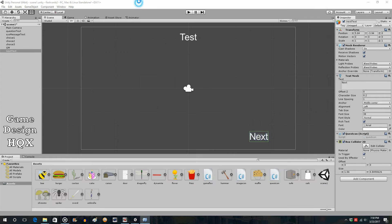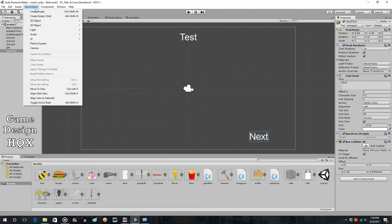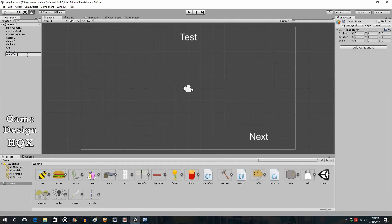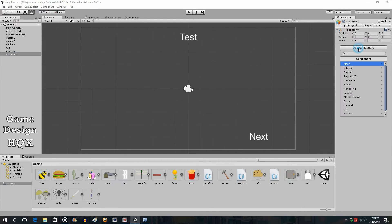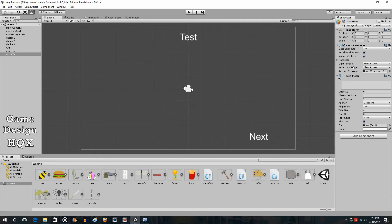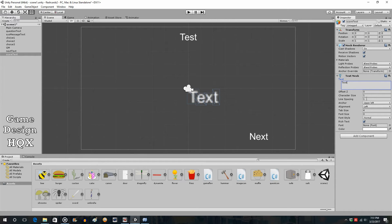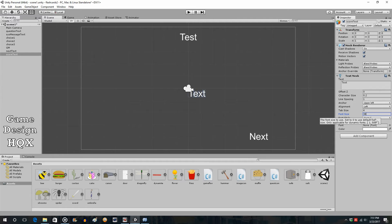Some people like a final total screen. We can always do that later. So, game object, create empty. Let's call this score text, add mesh, text mesh. Let's put test in here so we can see where it is, or text, whatever. Character size. Again, we have to shrink it to, like, 0.2. Font size. I think we've been using, like, a 38. Choose your font.